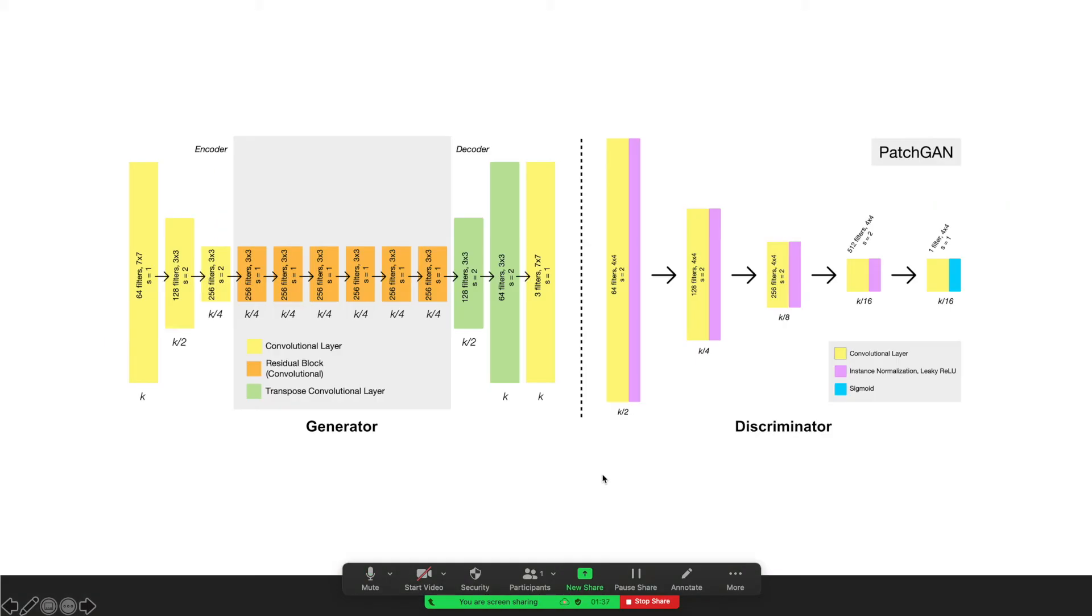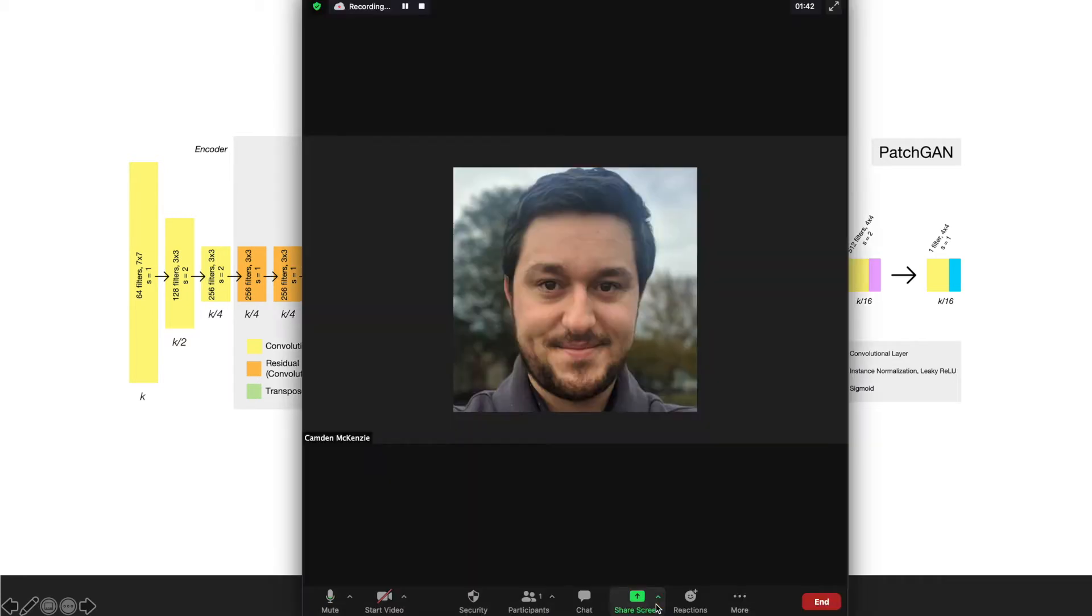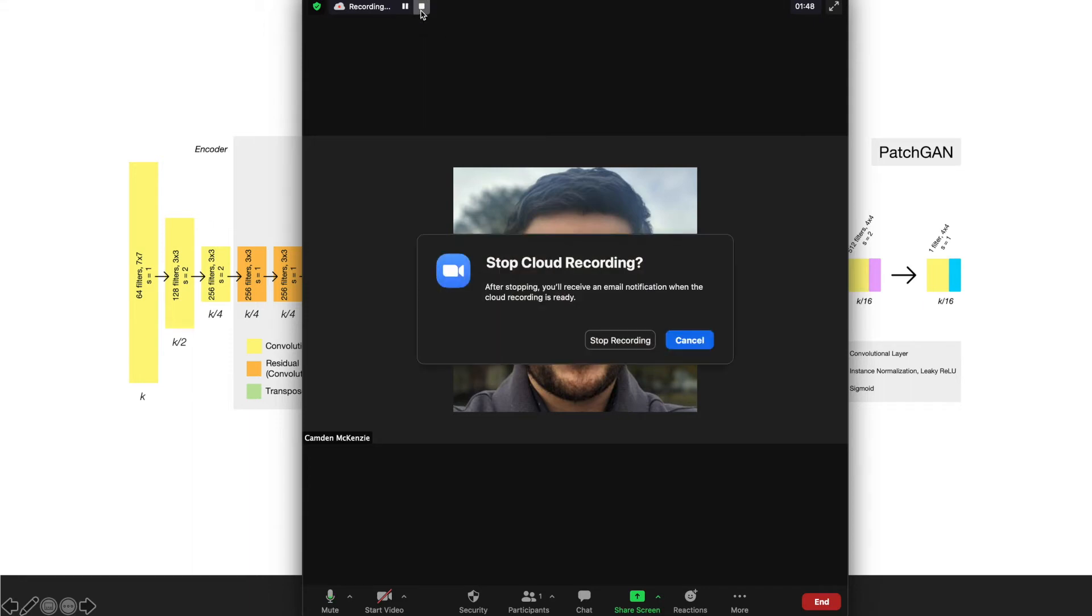Once you've finished your presentation, select Stop Share. Then, to stop the recording, select the Stop button next to Recording, and click Stop Recording.